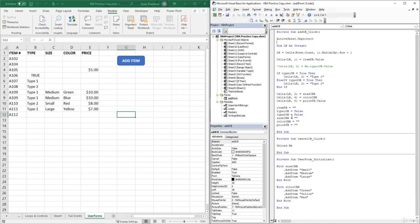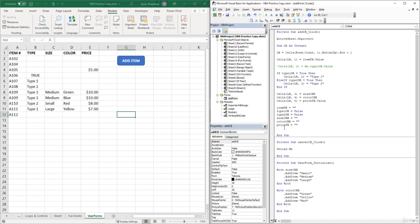After our code is completed, at the very end of this sub, we can protect the sheet. This time, instead of using ActiveSheet, I'm going to refer to the actual sheet name. So I can type Sheets, open parentheses, open quotes,